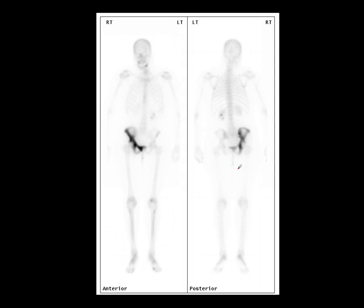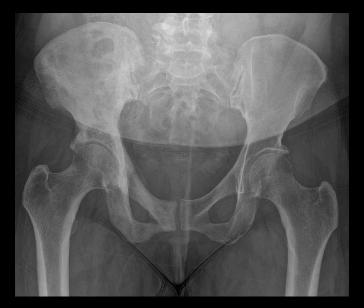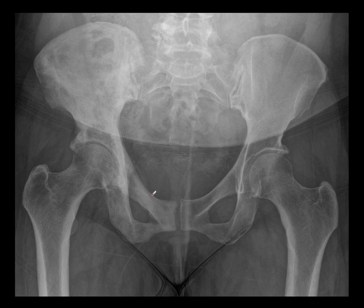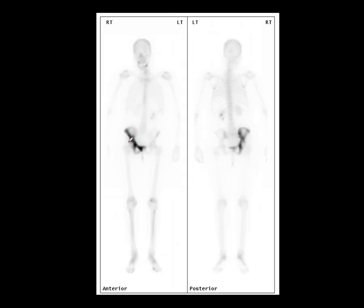Metastases quite often present as round areas which destroy bone and pass through it rather than conforming to the shape. On x-ray, the signs we're looking for in Paget's disease are cortical thickening, thickening of the trabeculae, and enlargement of the bone. There's sclerosis here with thickening of trabeculae, which is certainly very suggestive of Paget's disease, and this is quite a typical appearance in conjunction with the scintigraphic findings.